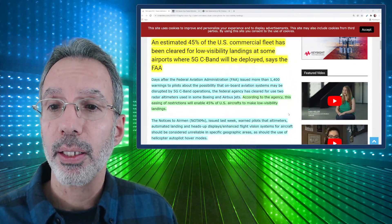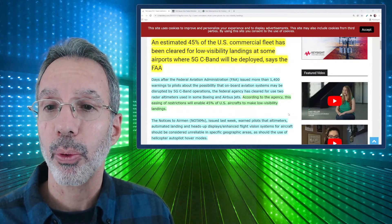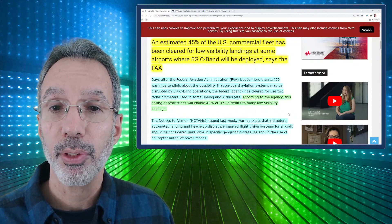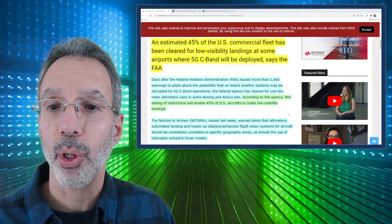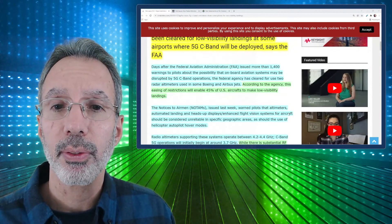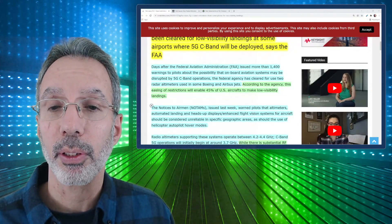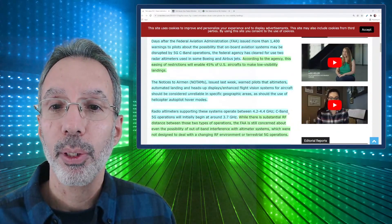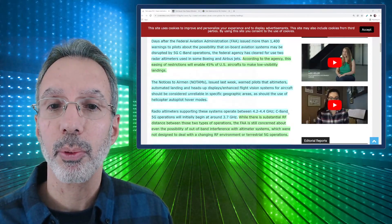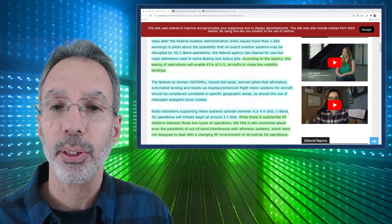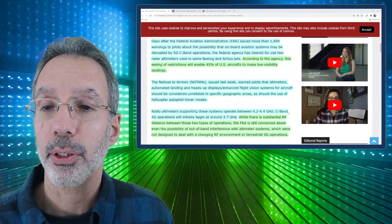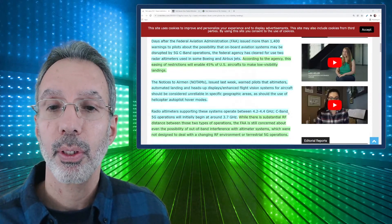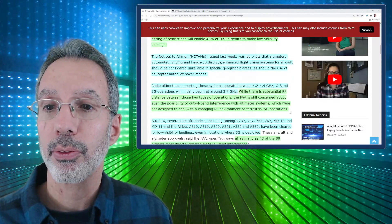This is an estimated 45 percent of the U.S. commercial fleet has been cleared for low visibility landings at some airports where 5G C-band will be deployed, says the FAA. Days after the FAA issued more than 1,400 warnings to pilots about the possibility that onboard aviation systems might be disrupted by 5G C-band operations. The agency cleared for use two radar altimeters used in some Boeing and Airbus jets. The notice to airmen that was issued last week warned pilots that altimeters, automated landing and heads-up displays, enhanced flight vision systems for aircraft should be considered vulnerable or unreliable in specific geographic areas, as should the use of helicopter autopilot hover modes.